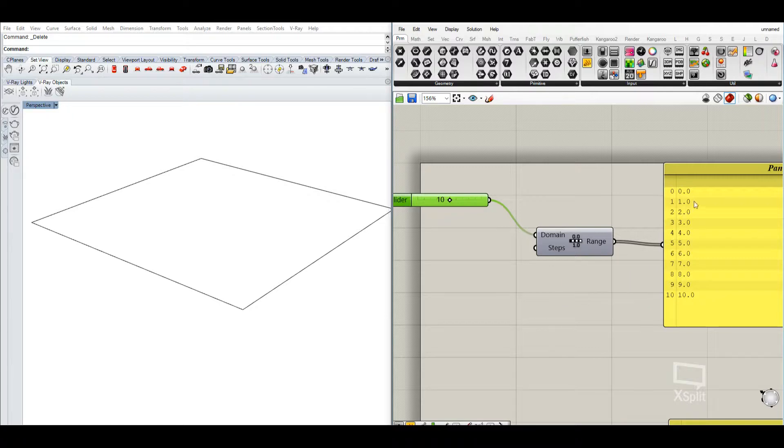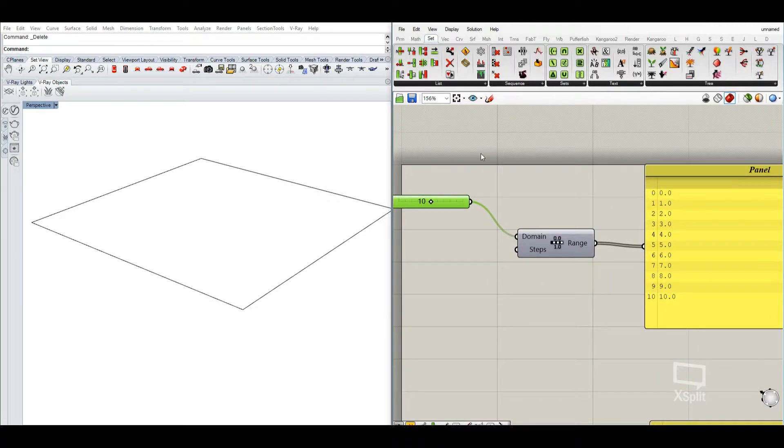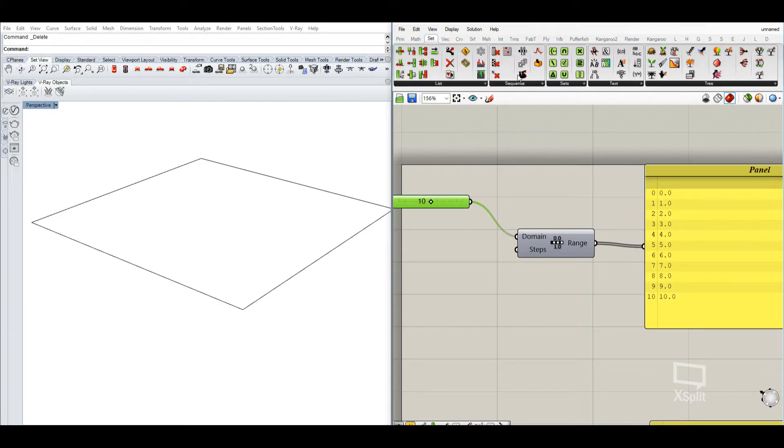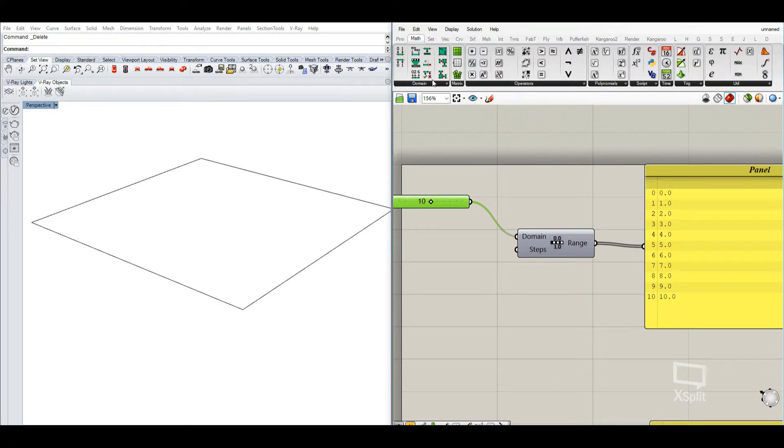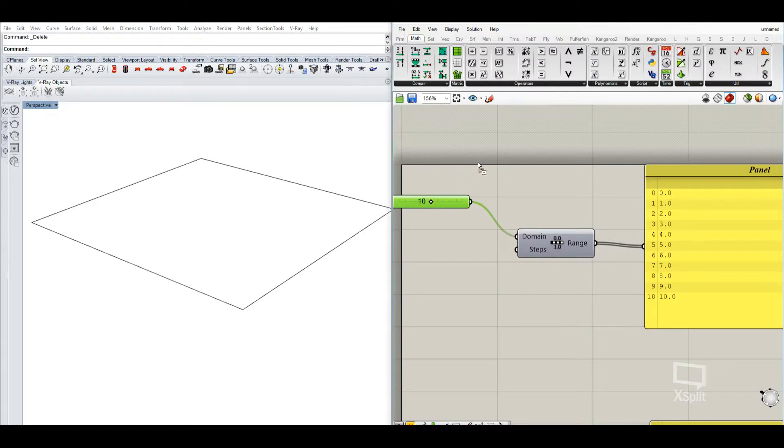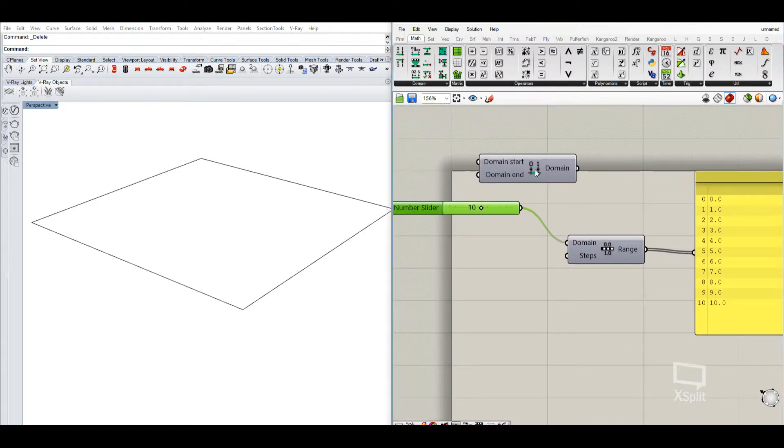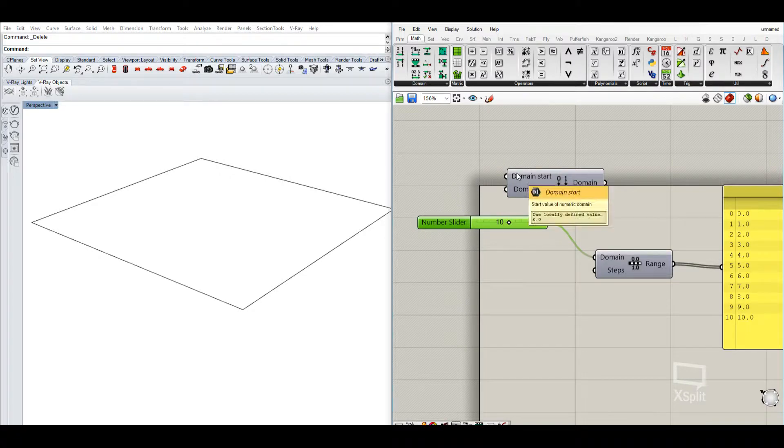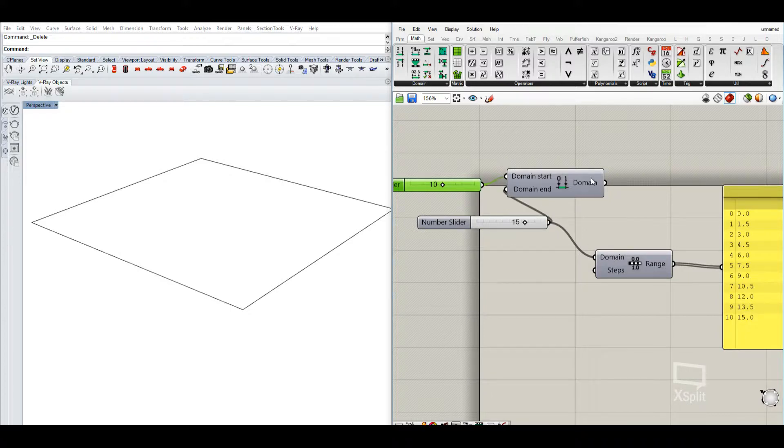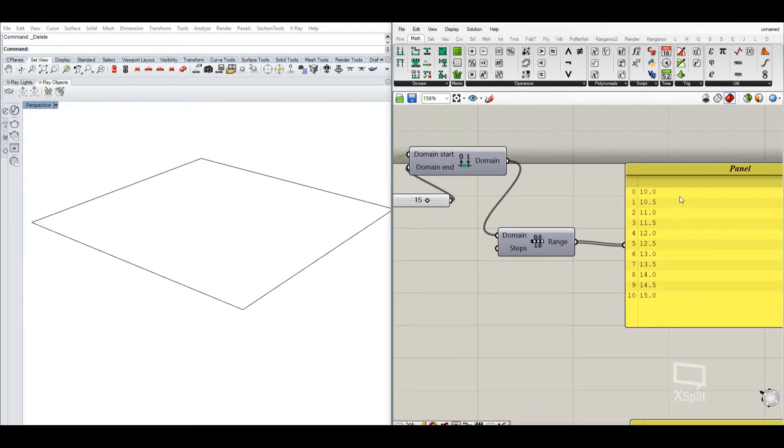However, if you want to have a domain that doesn't start at 0, but maybe at 2 or 3 or even at minus numbers, we can use the math under domain construct domain. We have the domain starting number and the domain ending number. So we put those in here and there. So now we have a domain here between 10 and 15 and create steps there.